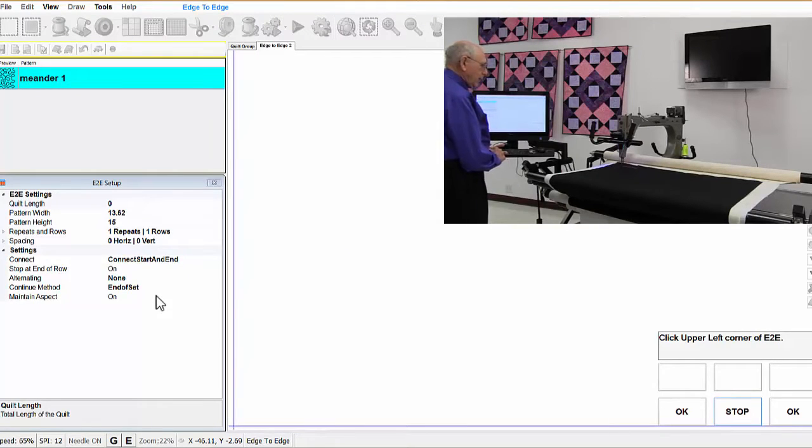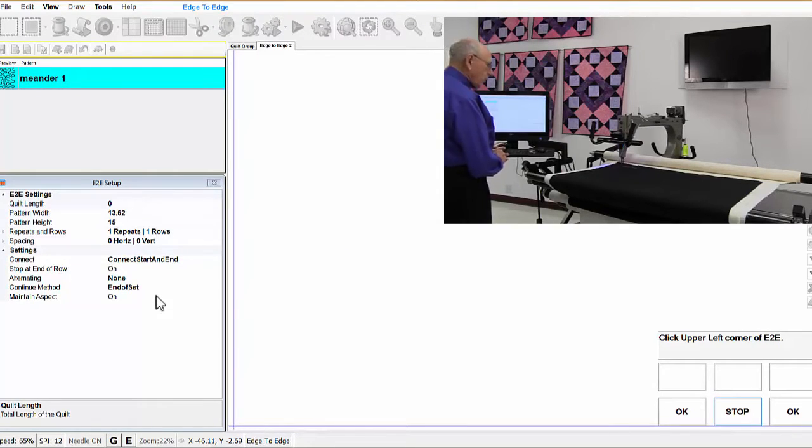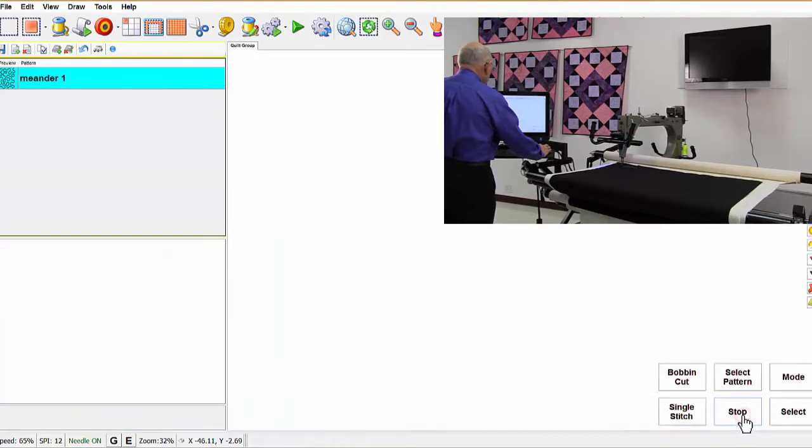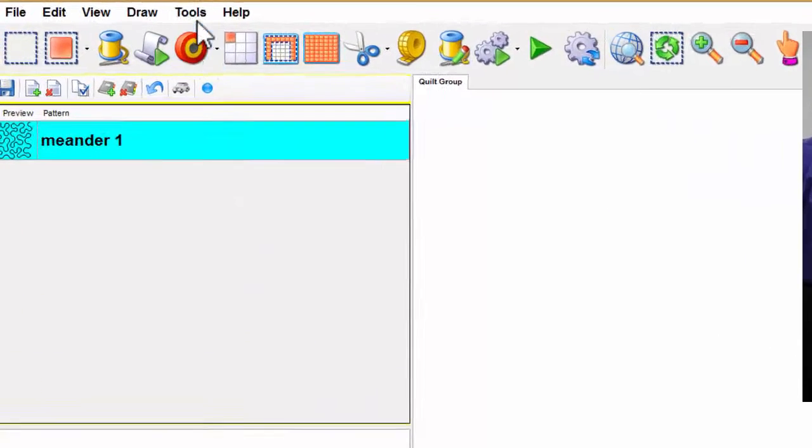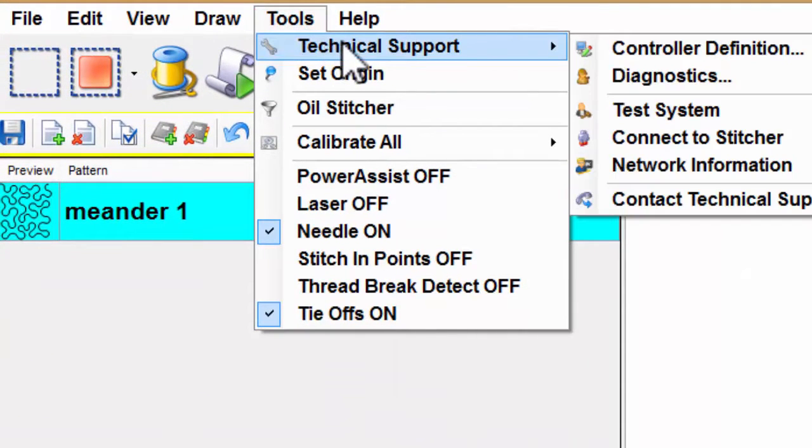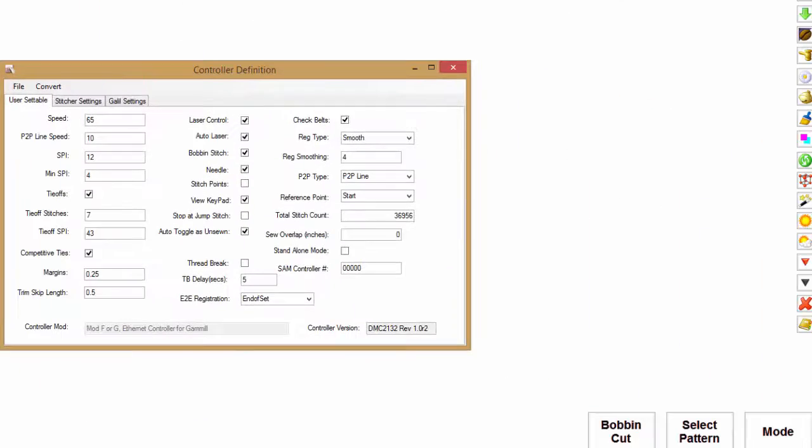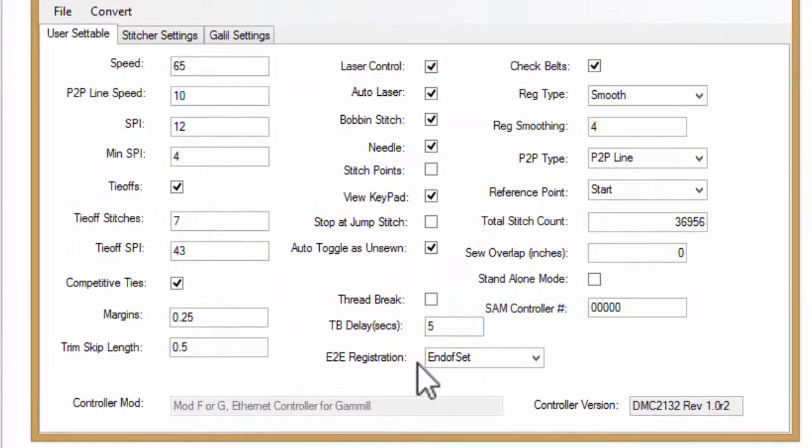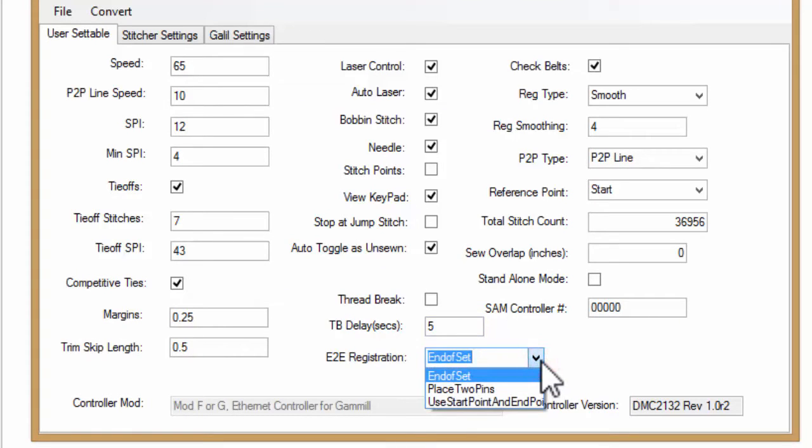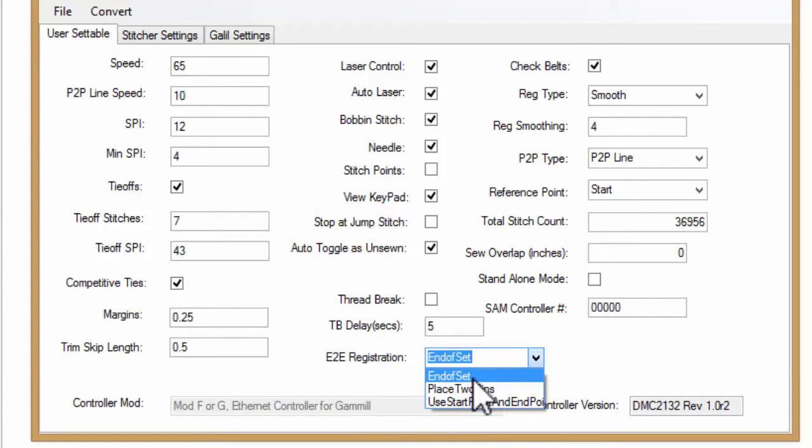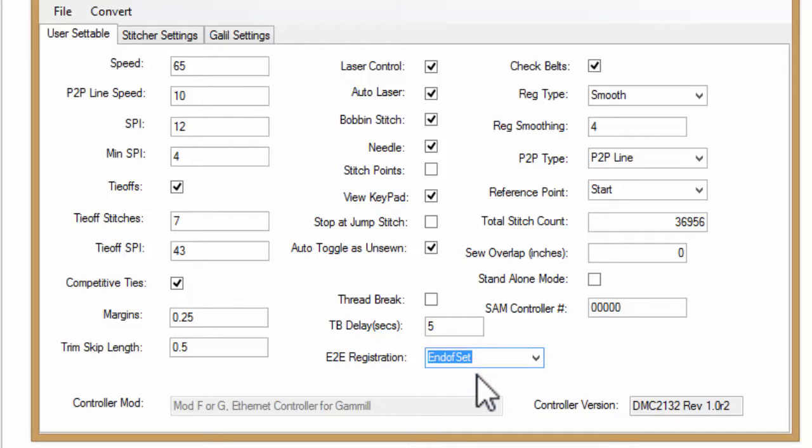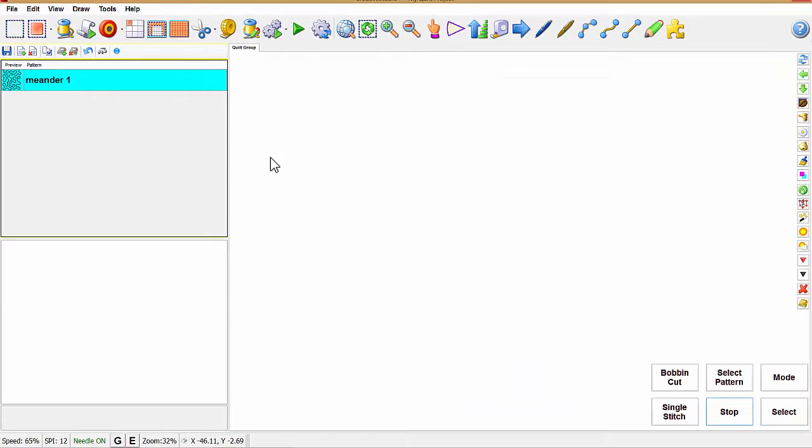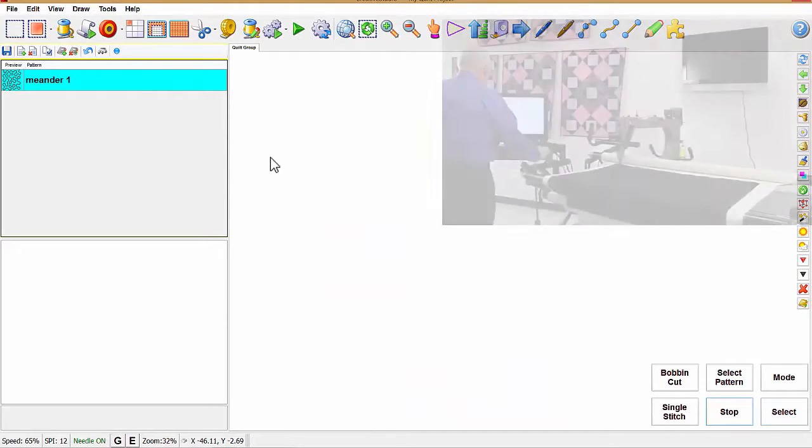Now if you don't want that, there's a workaround for that. I'm going to get out of this mode, go to tools, technical support, controller definition. And right here is where we can set a registration. If you see in the middle here, it says place two pins or use start. So I'm going to click on end of set because that's what I want it to come up on. Now I'm going to file, save and close.